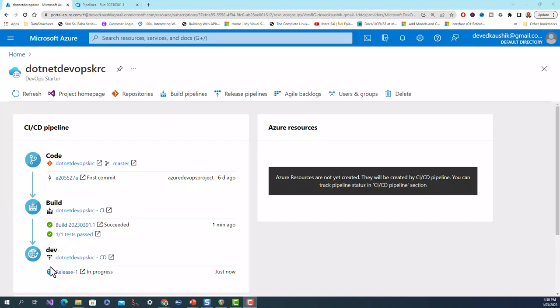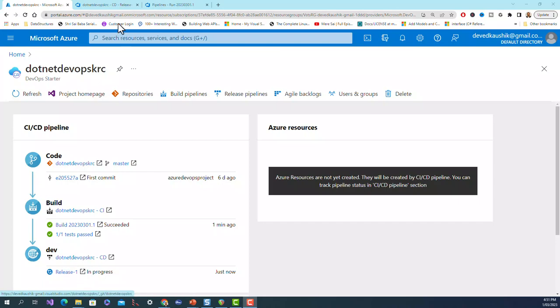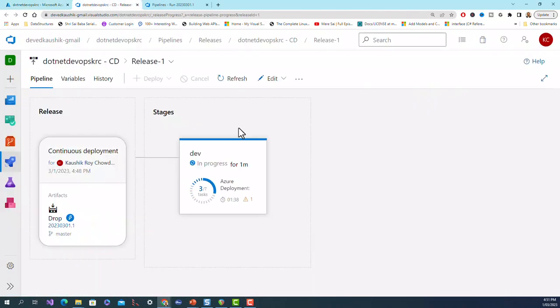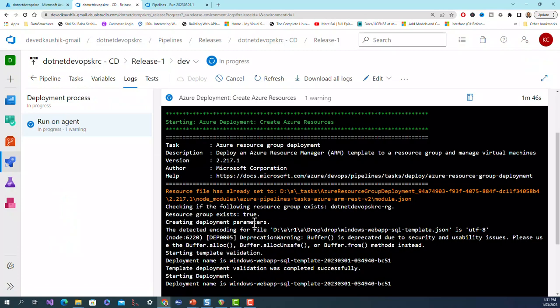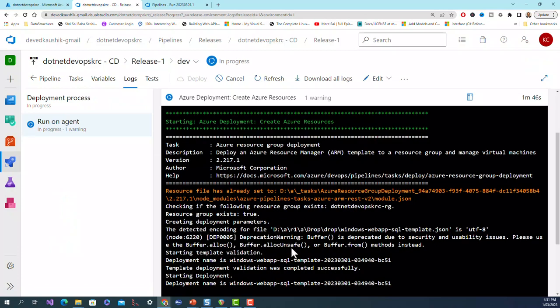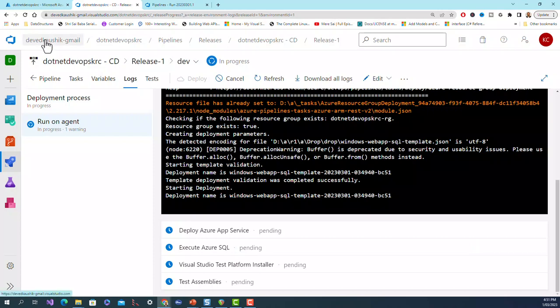Build testing and building is all complete. Now release in progress. When the release is over it is released to the production, basically it is released to the Azure server cloud. This will be replaced with a suitable message which we'll soon see. When I clicked on release it showed me this - you can see that deployment is in progress. You can see all the logs also. Deploy Azure App Service pending, execute Azure SQL pending, there are several tasks still pending.